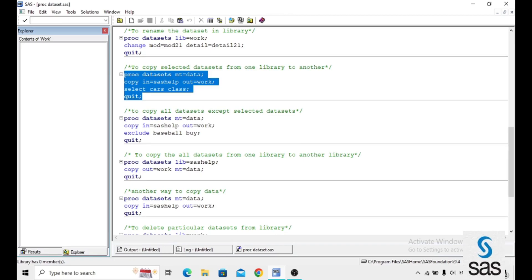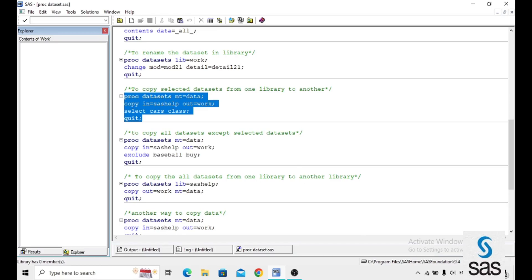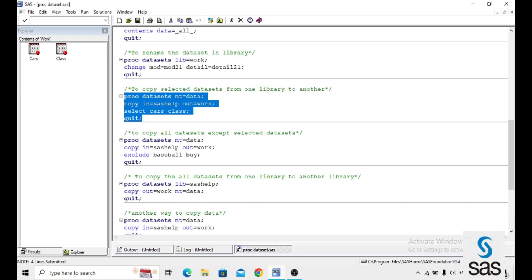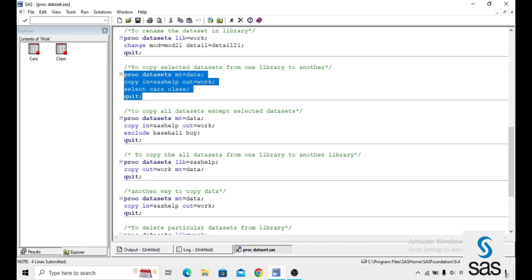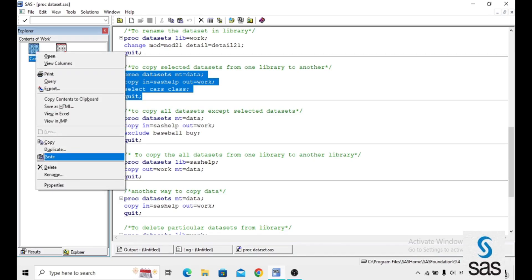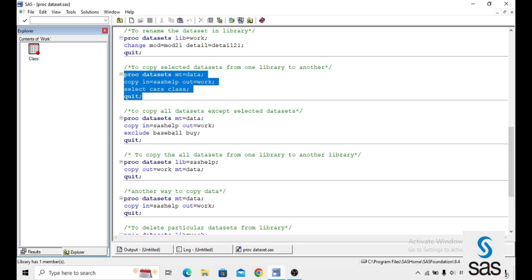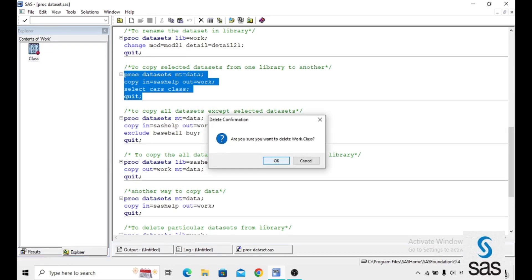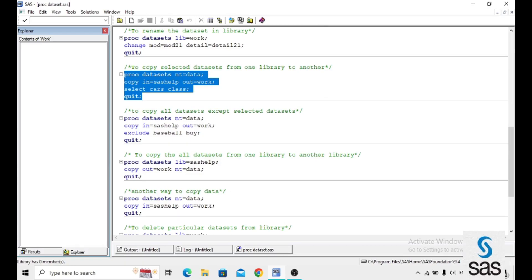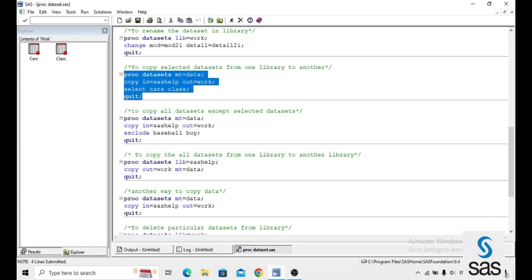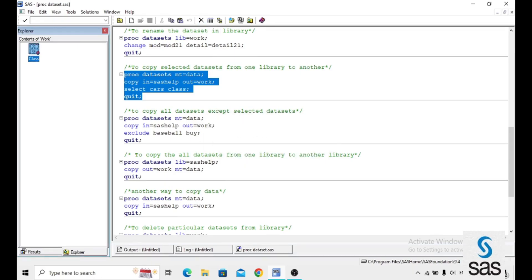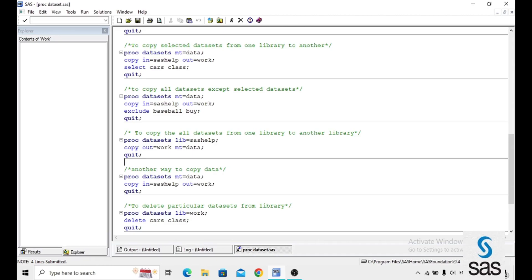We can also delete datasets manually. First run the code to get CARS and CLASS back in WORK. Then in the library panel, select a dataset, right-click and choose Delete, then click OK. Repeat for each dataset. Alternatively, select the dataset and use the int-to-mark option to delete. Like this, we can delete datasets from particular libraries manually.